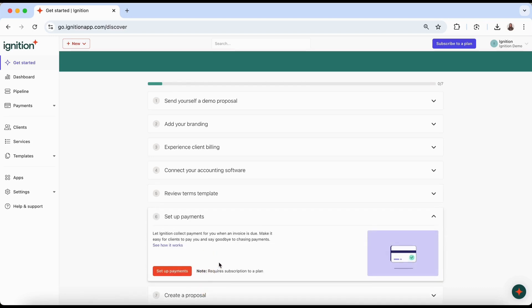Set up Ignition payments to automate payment collection. This will help to secure your future cash flow and stop you from spending your time chasing overdue invoices.